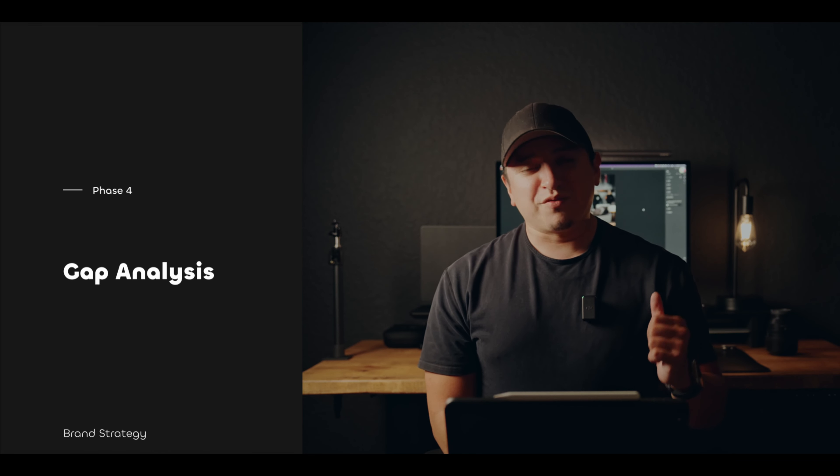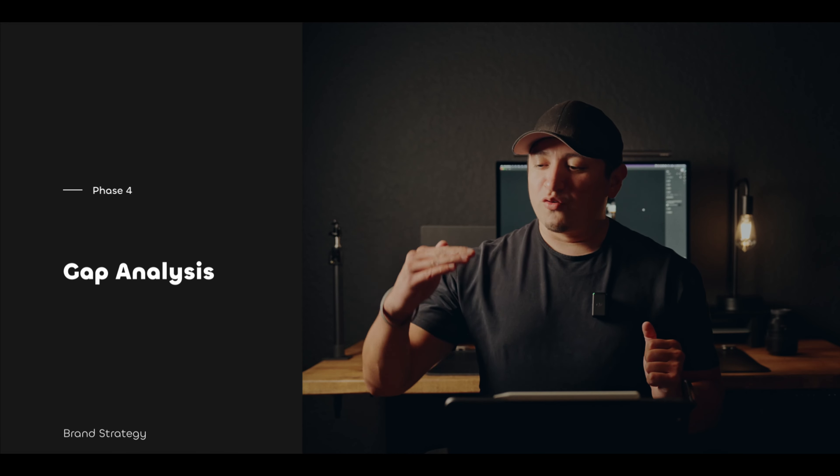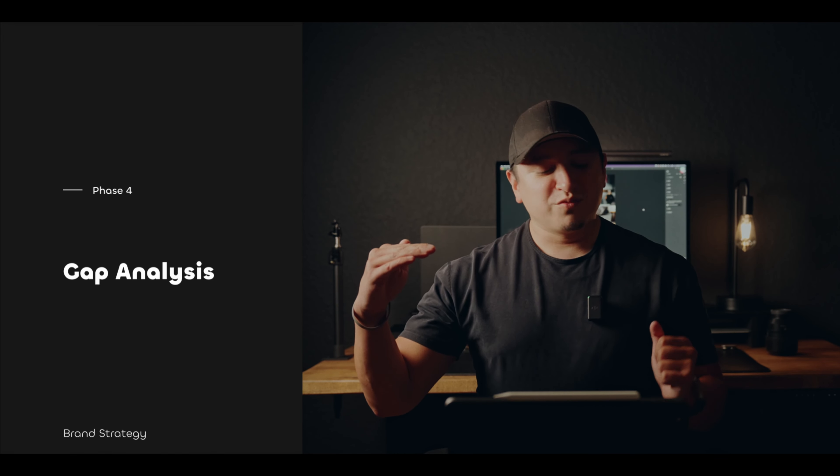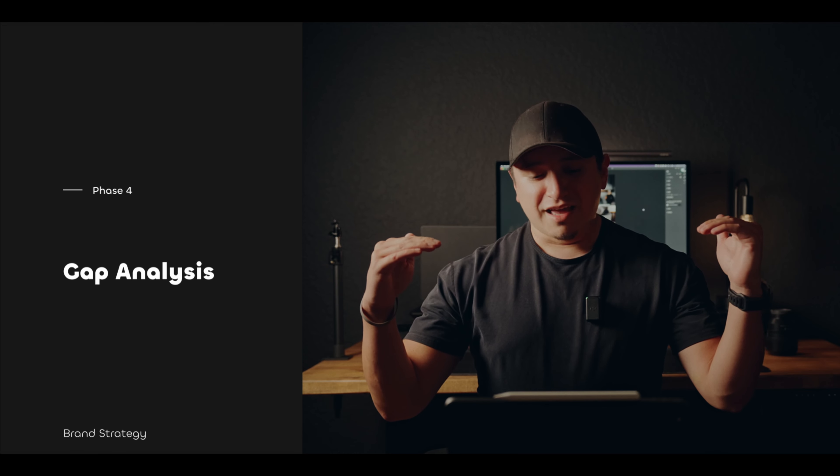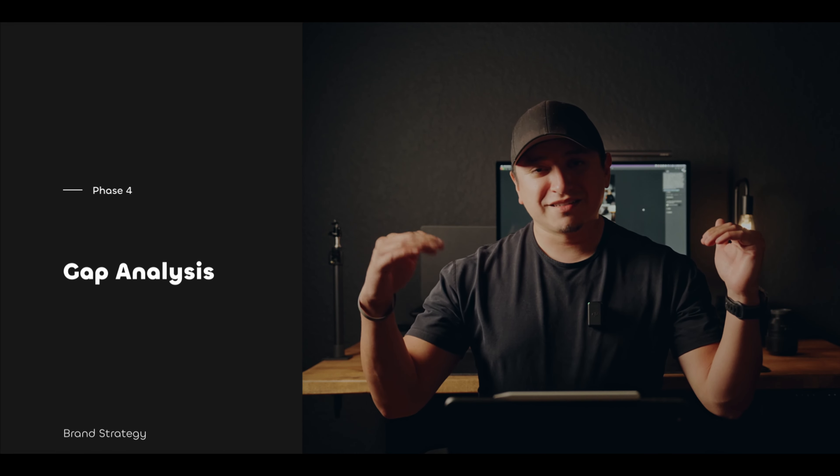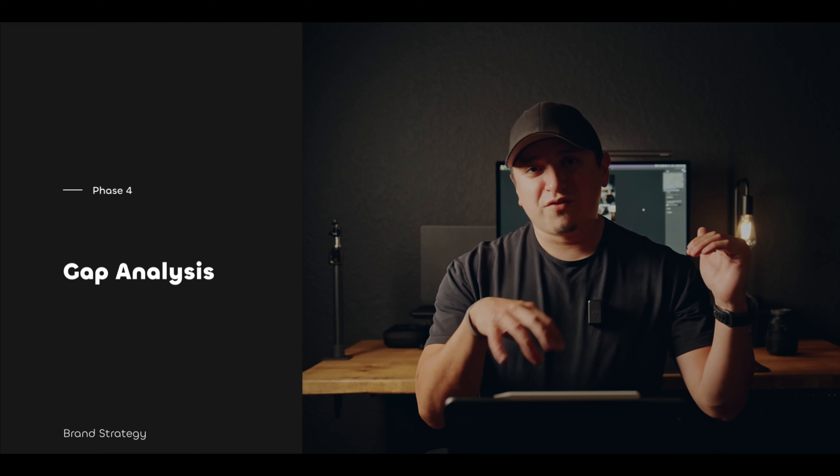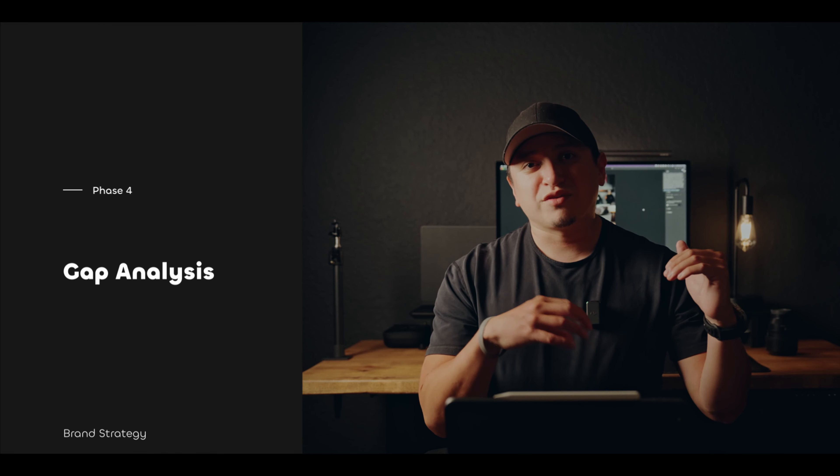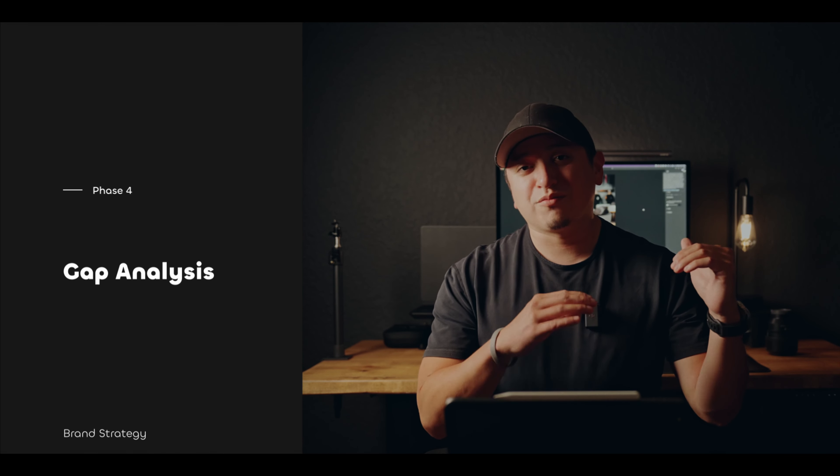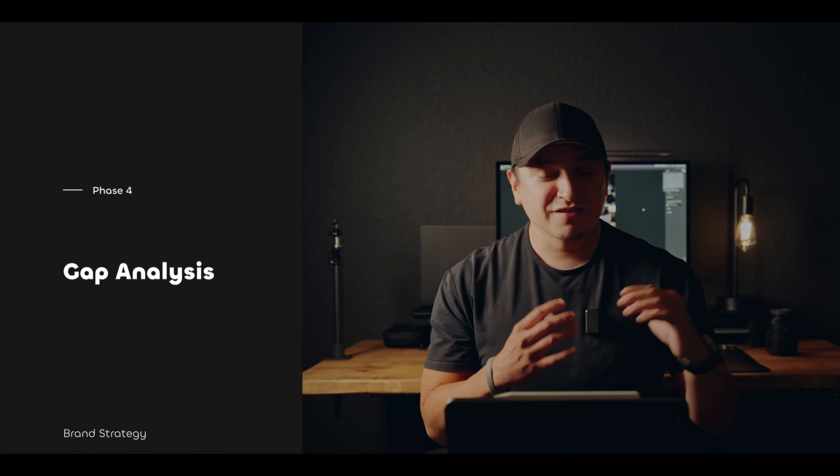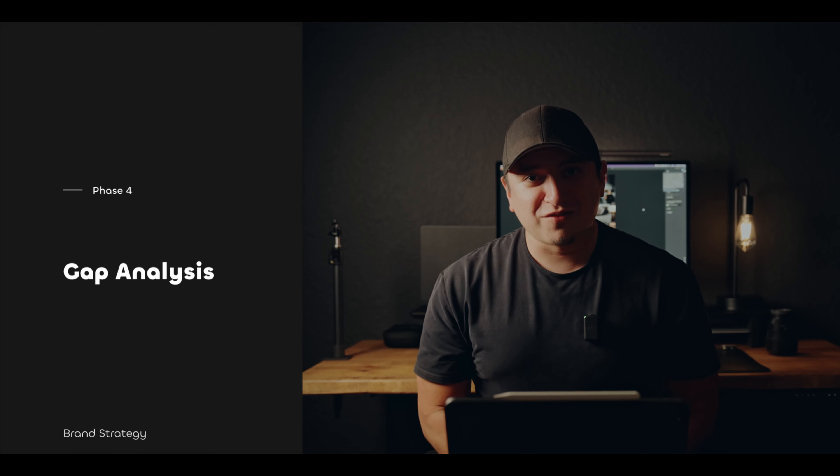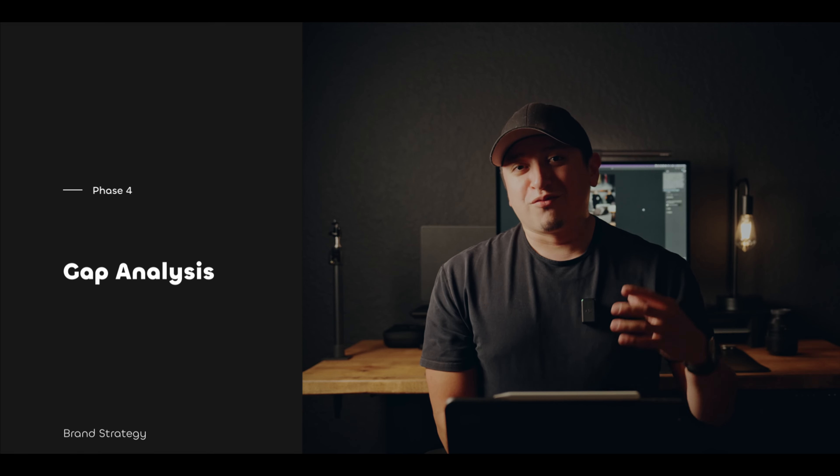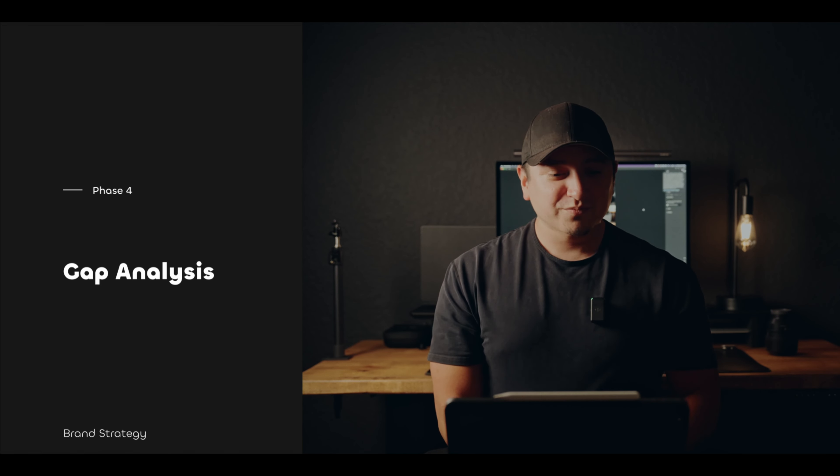Think of gap analysis like this. Over here is where your brand wants to be, and over here is where your customer is. In between them and your business is a gap. We're trying to figure out what those gaps are so that we can figure out how to solve problems for your target audience. That knowledge is valuable so that you know what their problems are to determine if you can even solve them in the first place.